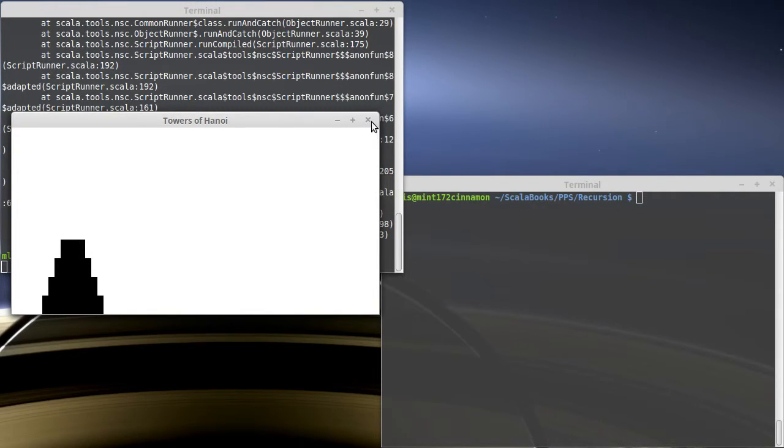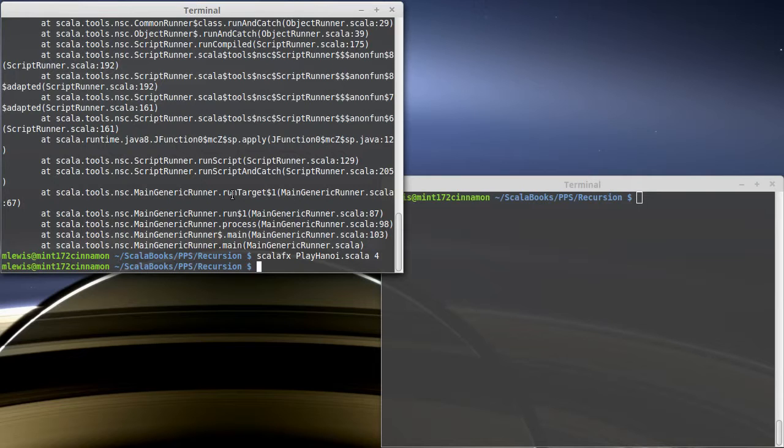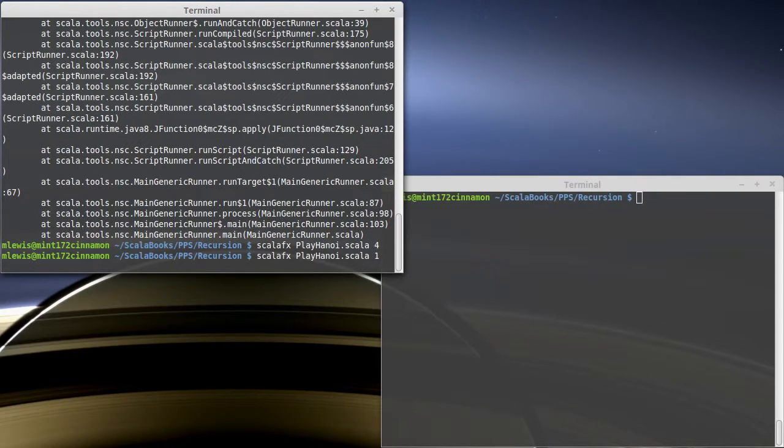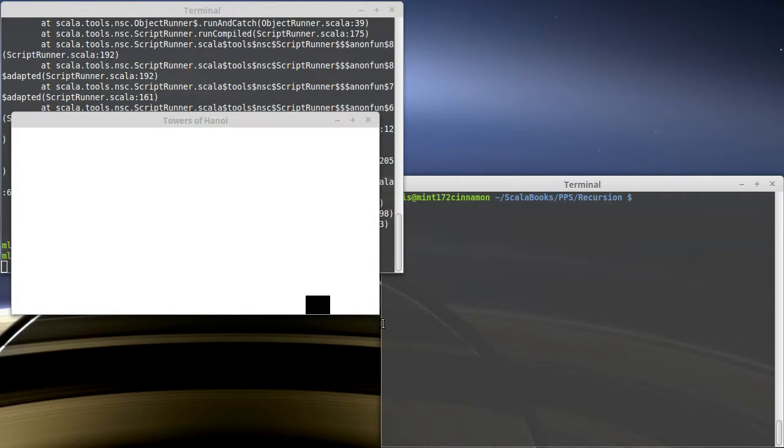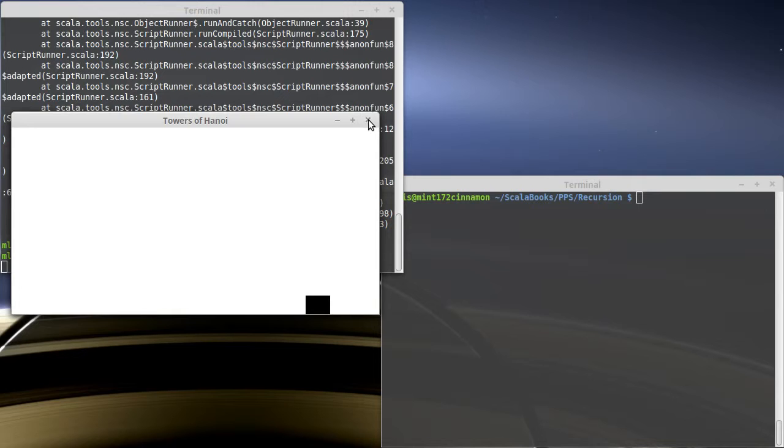So how do we do this and what does this have to do with recursion? Well, if I gave you the problem, let's go back and let's start with one disk. Well, there's a really simple one. I move it from there to there. I'm done. So this is a base case.